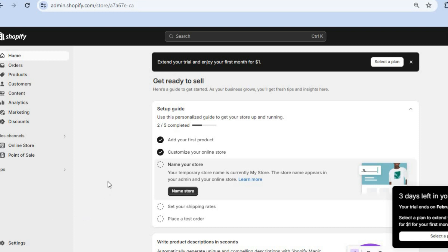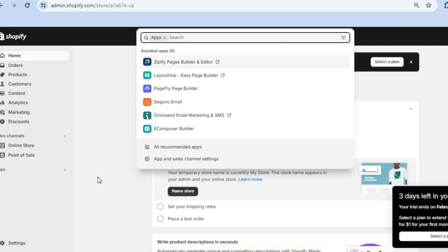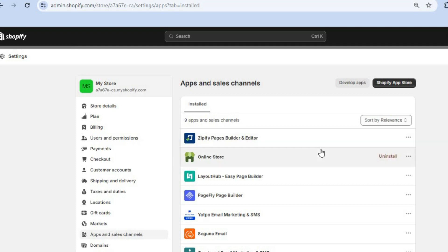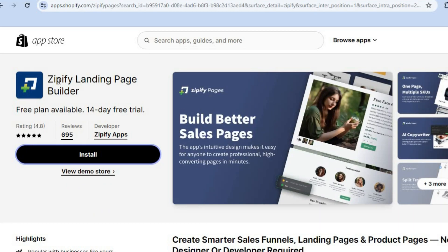All you'll need to do is go onto your admin page on Shopify and tap on Apps from the left-hand menu option. Then from there you're going to tap on App and Sales Channel Settings, and tap on Shopify App Store in the top right-hand corner. Once on the app store, type in Zipify and you will be redirected to this page.